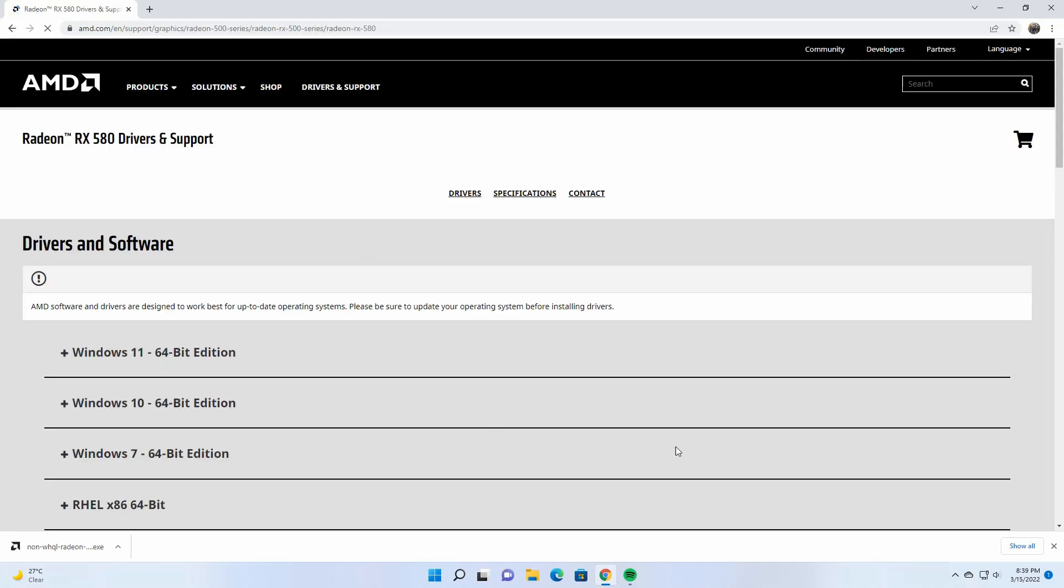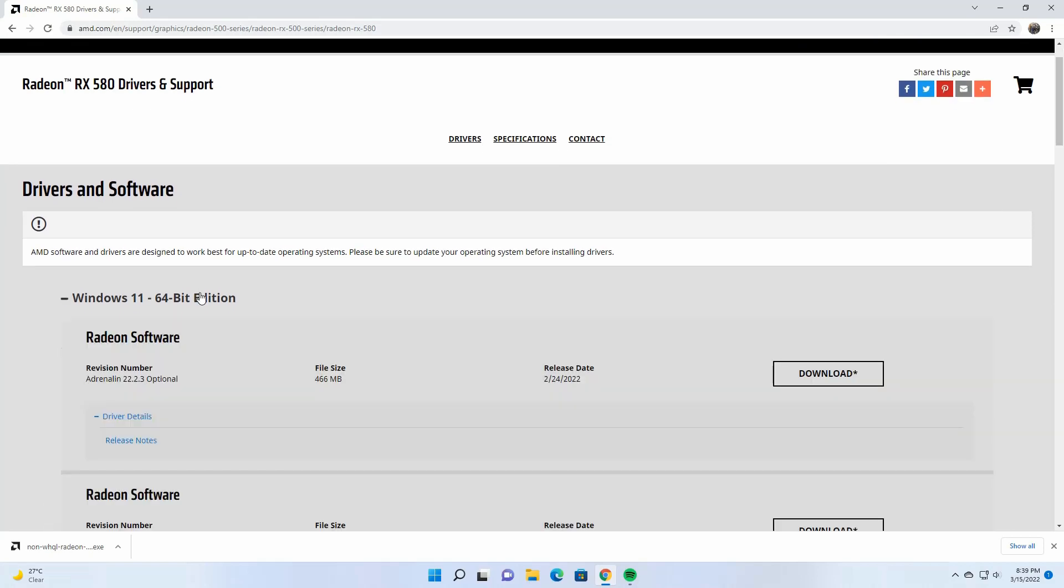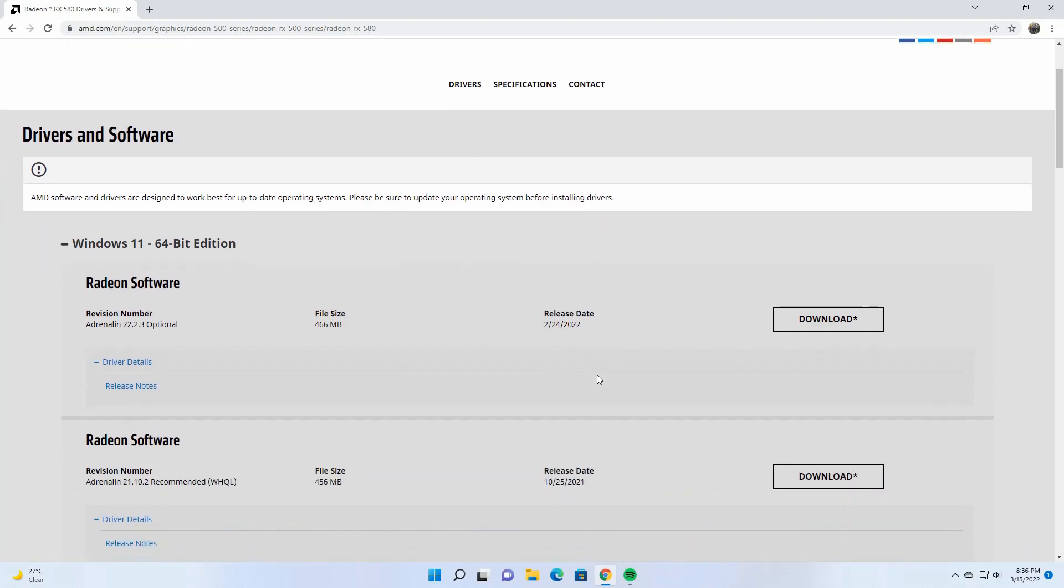Then you can select the OS version. I'm currently using Windows 11 64-bit, and Windows 11 didn't have many updates until now. As you can see, I can only see two versions.